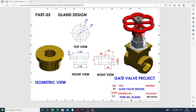This is the final assembly of the gate wall project and this part is the gland design. This redrafting is also available here. This is the front view, this is the right view, and this is the top view. All parts will be learned here one by one.